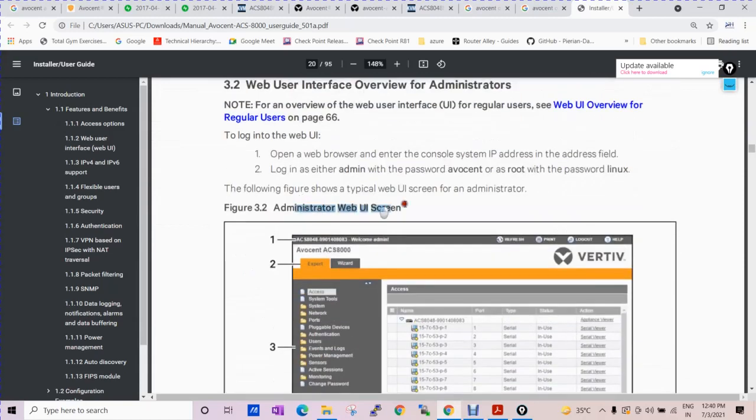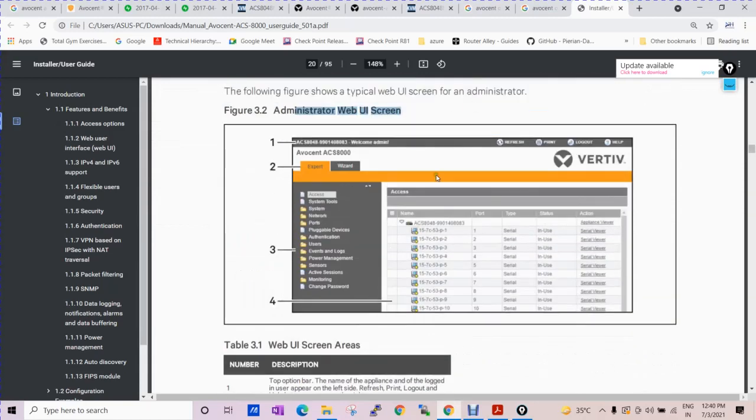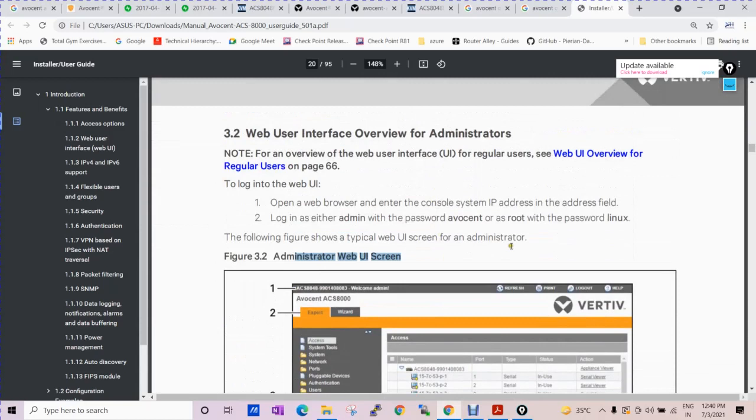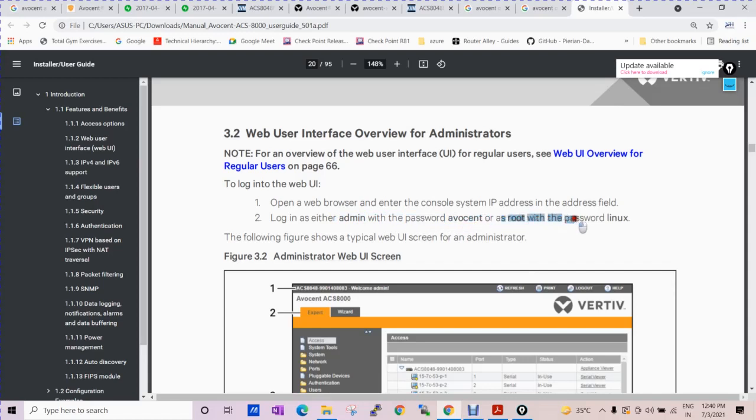Administrator web GUI screen - admin login as admin either with the password admin or Avocent. This is a very important thing. If you are accessing it via root account, the password will be Unix.